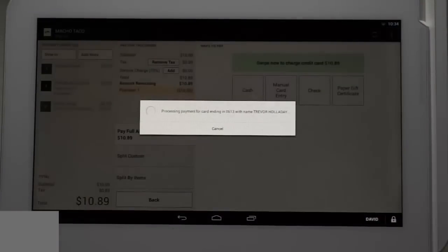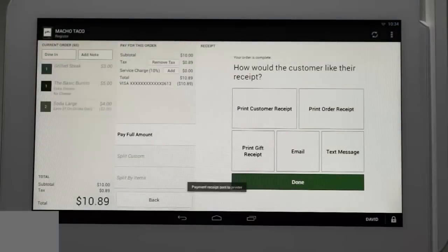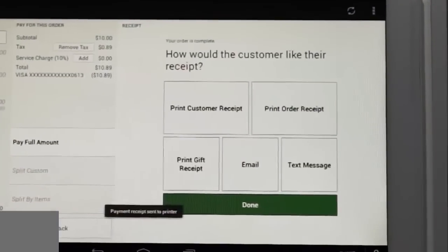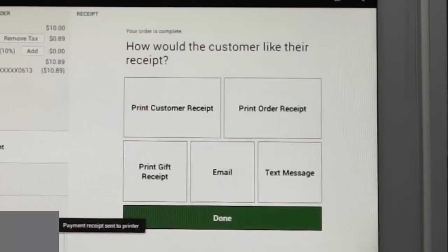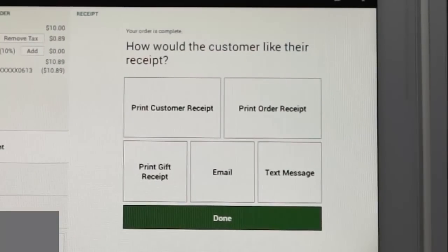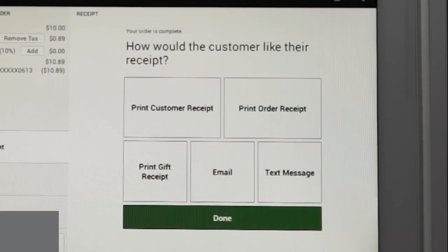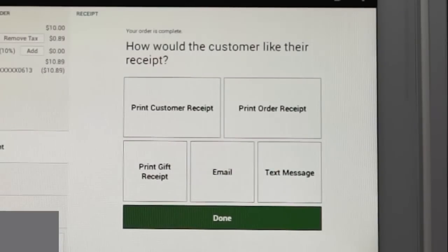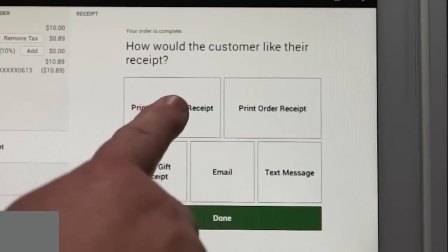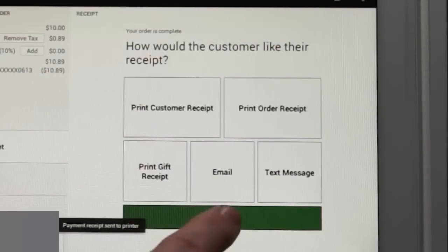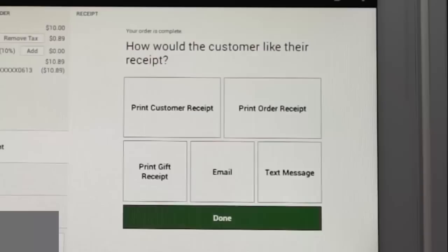Your merchant receipt will print and you're given multiple options on how the customer can receive the receipt. This includes email, text, or printed receipt. For more details see the receipts article on help.clover.com. We'll select print customer receipt and select done, and the order is complete.